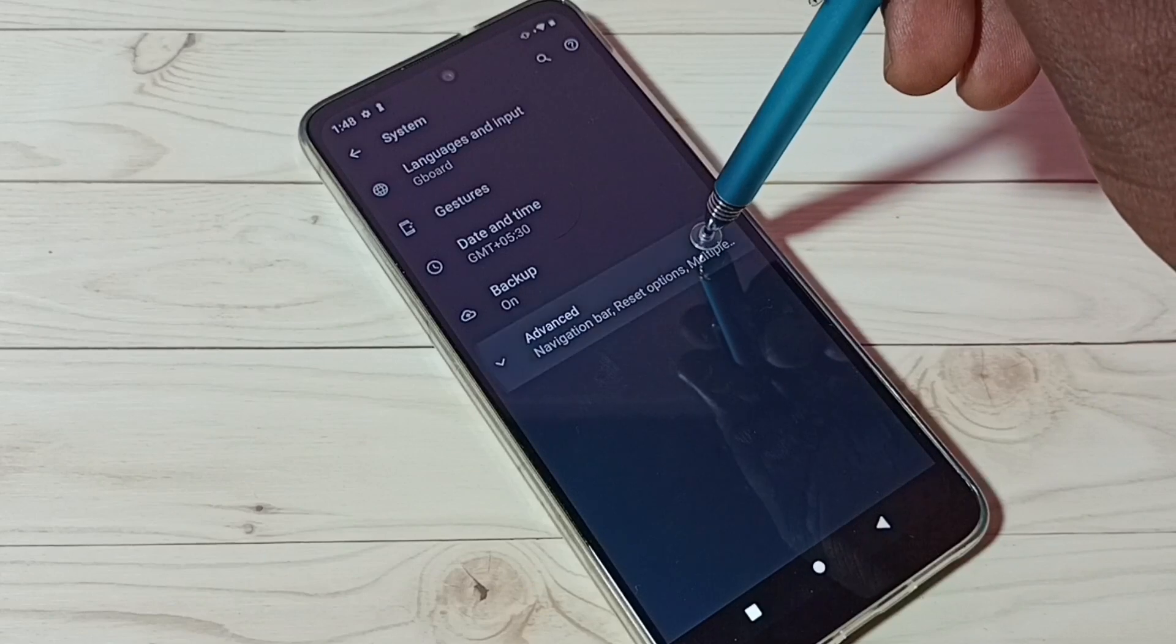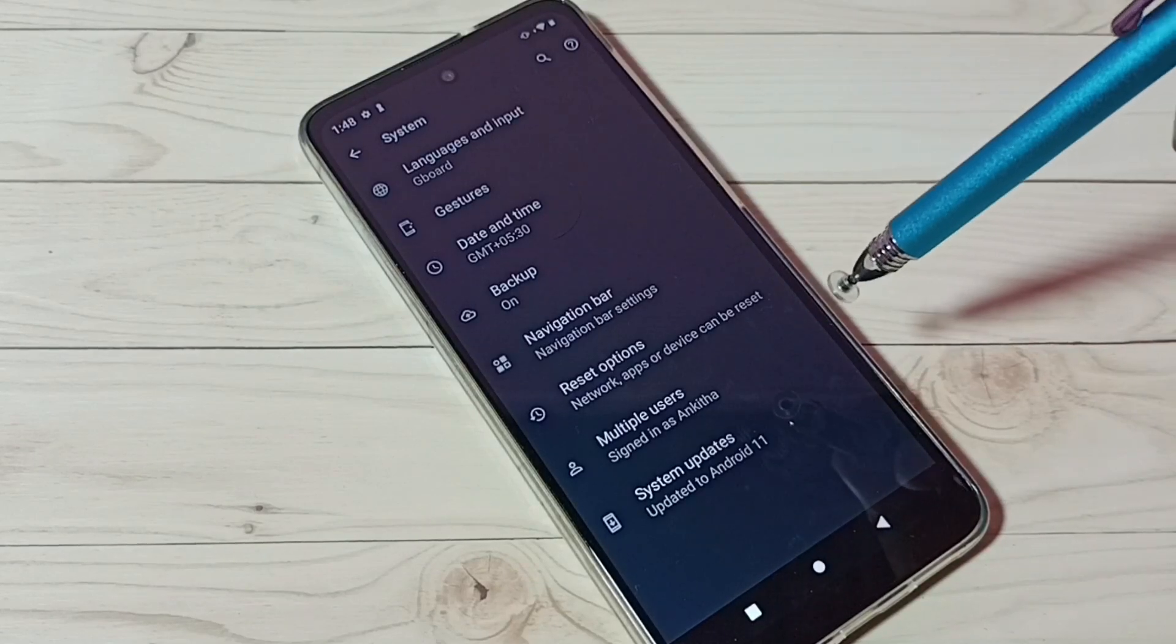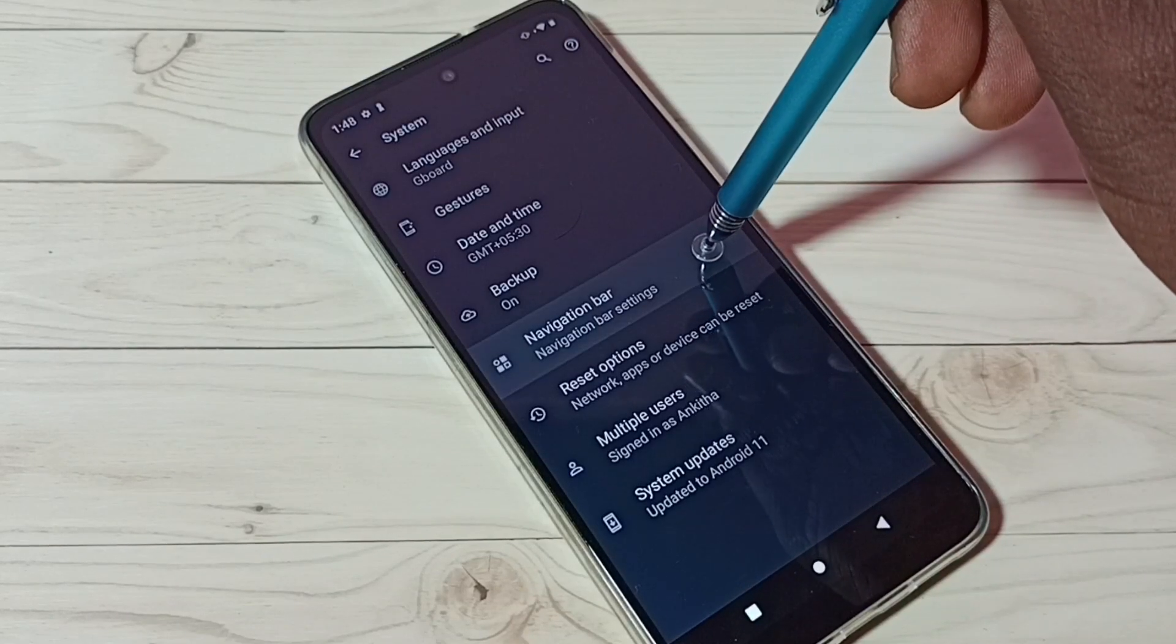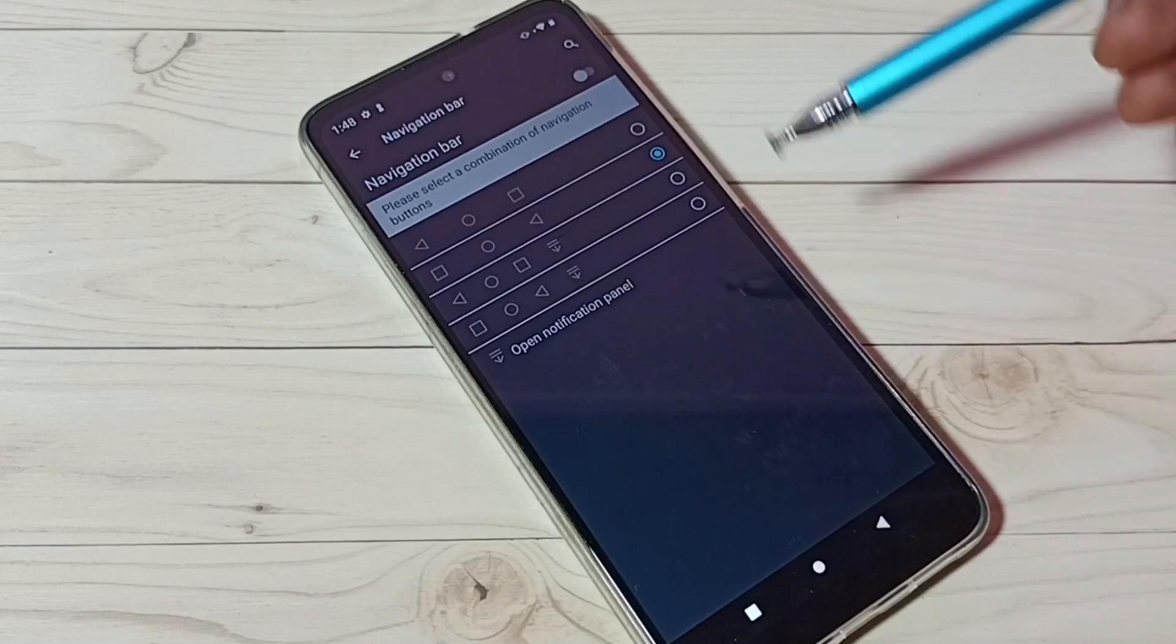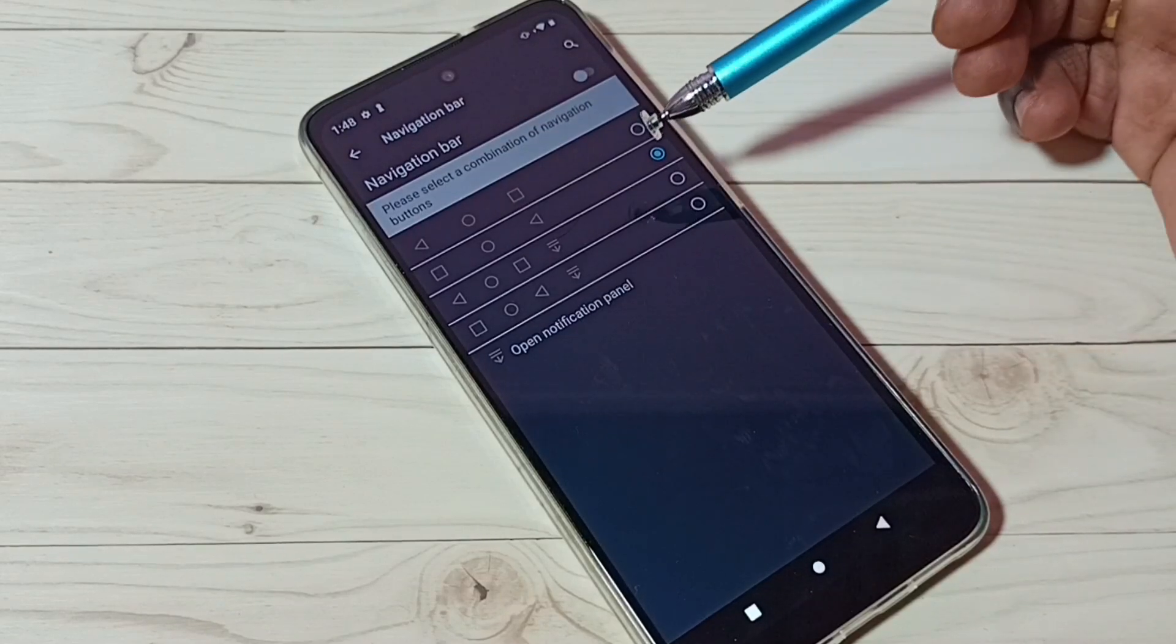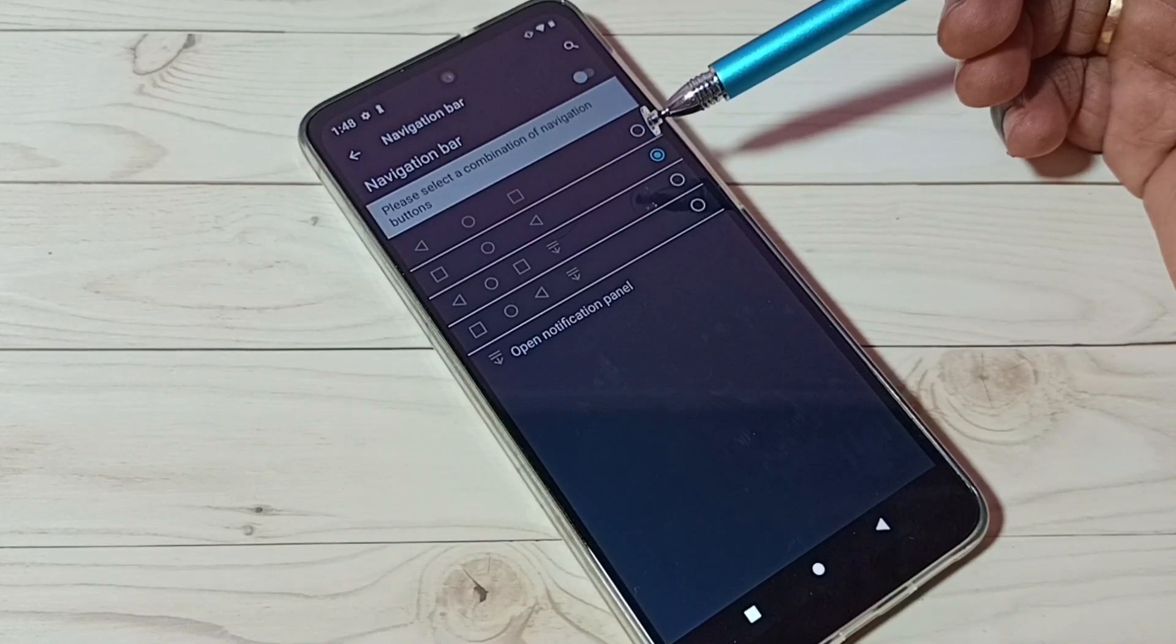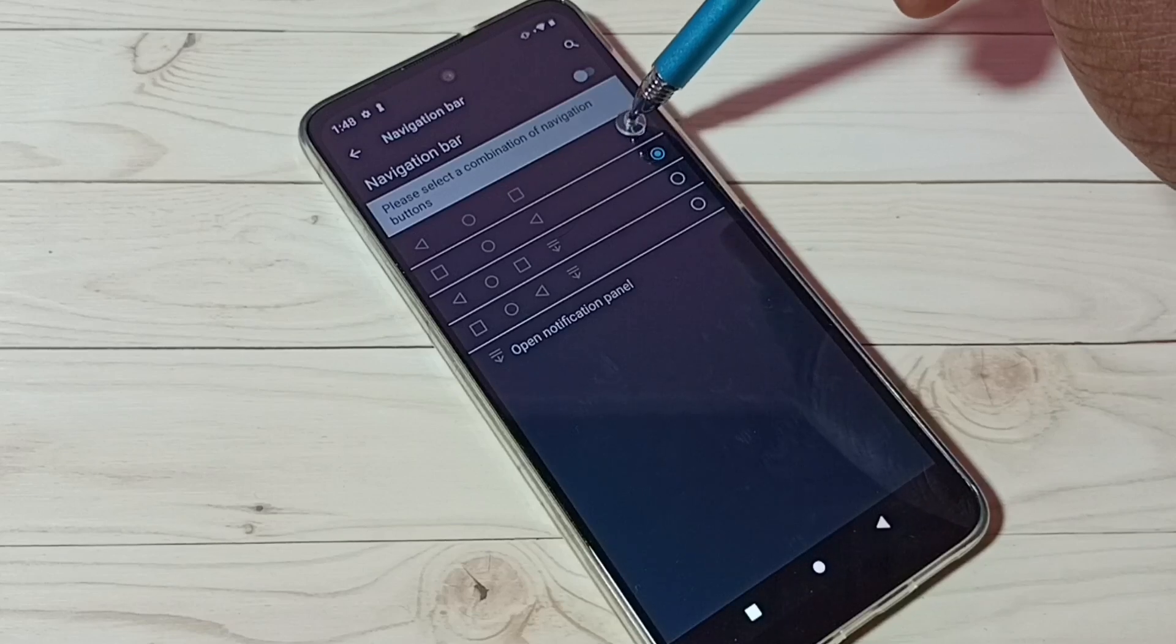Then select Advanced, then select Navigation Bar. We can see four options. Let me select the first one.